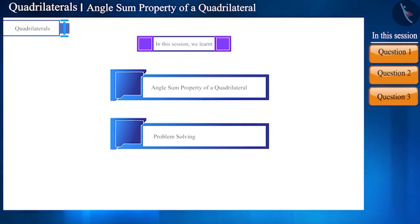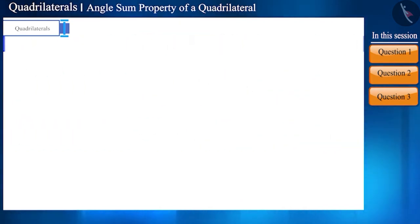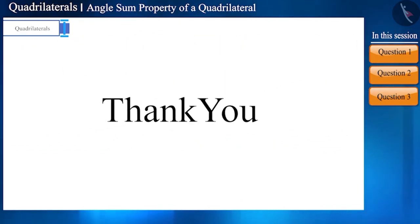That's all for this session. Today we solved some questions related to the angle sum property of a quadrilateral. In the next session we will discuss some facts related to this topic. Thank you.